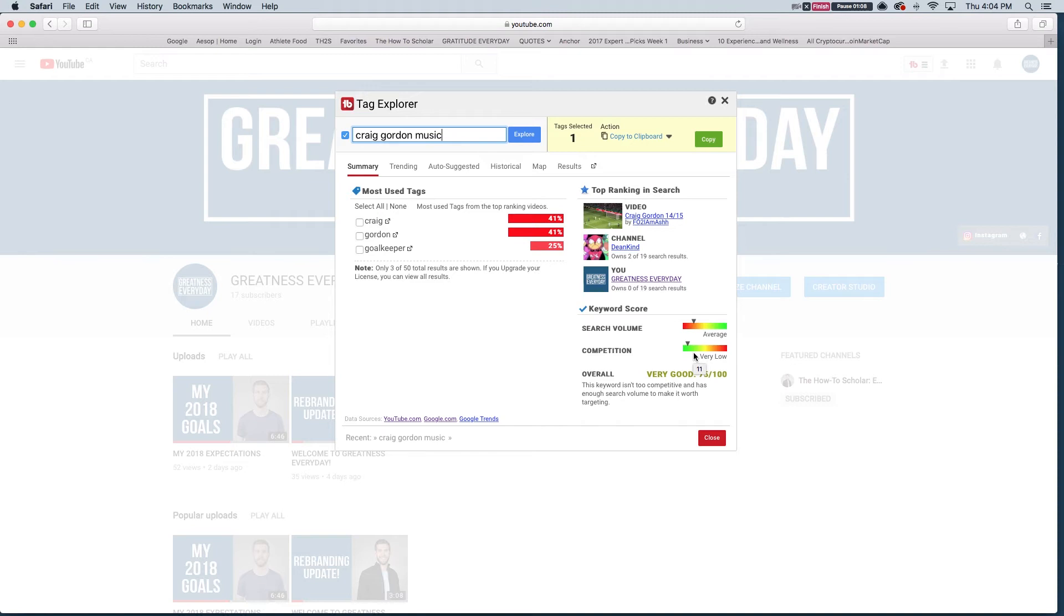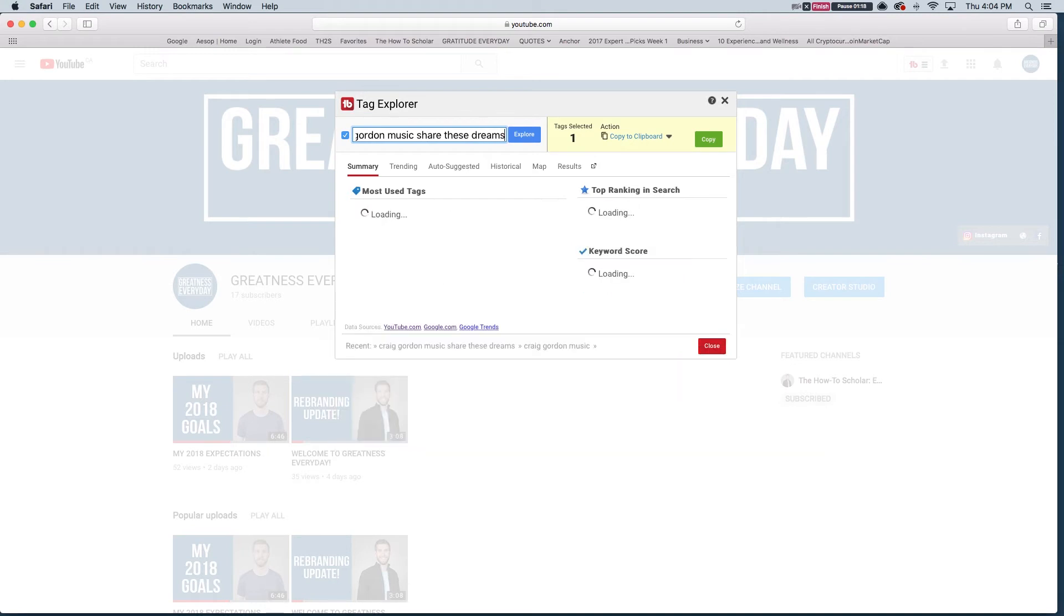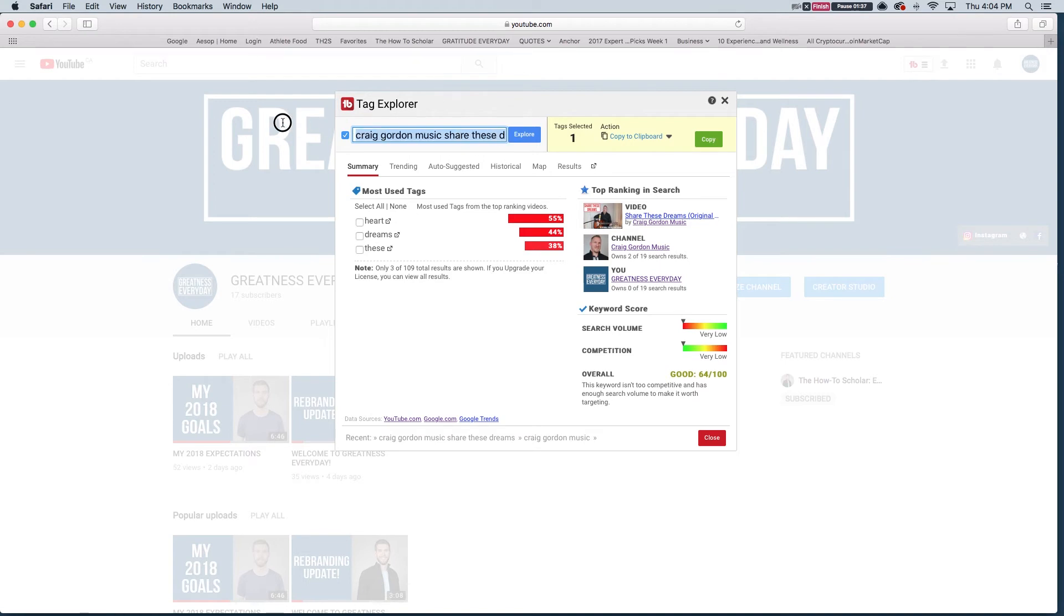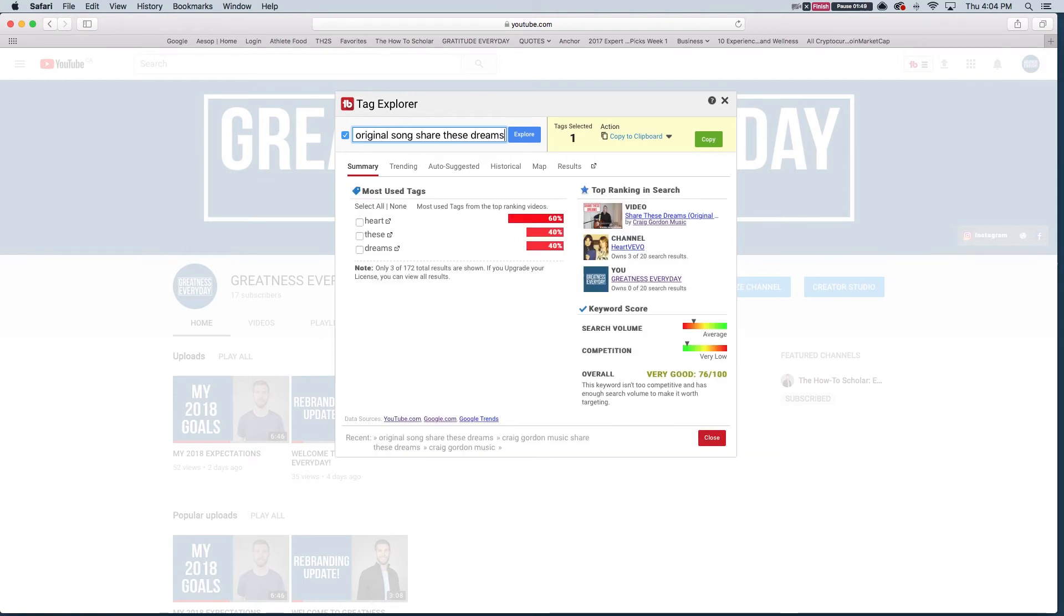So I'm going to go Craig Gordon Music and then the song that we recorded is Share These Dreams. Let's see what happens when I input that as my title. So my last one was 75, 76, so we have 64. So you can see here that the search is very low and the competition is very low. So I'm going to go back and it shows you down here what recent tags you used. So the last one was Craig Gordon Music which was a good one. I'm going to go do some more research and say original song, Share These Dreams. And let's see how that ranks. So that's 76, so that's good. And that's what I'm going to call my document.